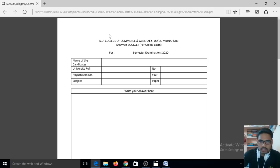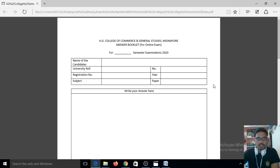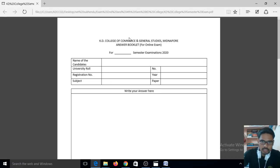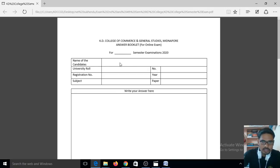First, you need to learn how to write your name and roll number on the first page of your answer sheet. You can see here that this is the first page of the answer sheet. You can download this front page or you can write it on your F4 size paper. Here you can write second semester or fourth semester, according to which semester you belong to. Then write your name in the candidate name box, university roll number, registration number and year, then subject and paper code.